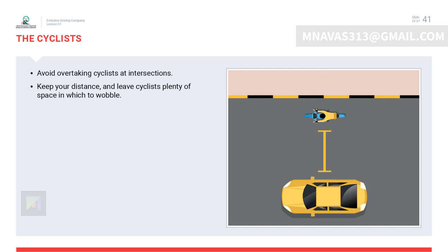Cyclists are considered unprotected road users. To avoid accidents with cyclists, drivers should keep a minimum sideways distance of 1.5 meters. It is preferable to move to the other lane if possible, as a car creates turbulence that may blow a cyclist away. Do not honk while passing cyclists as they could panic and lose control.